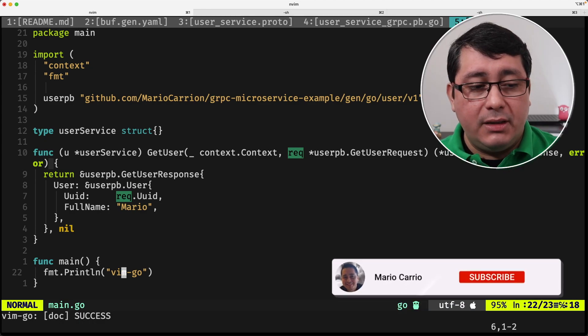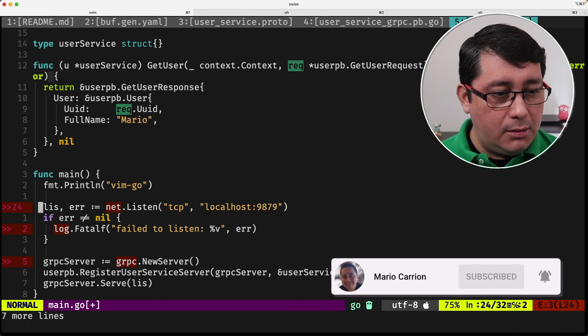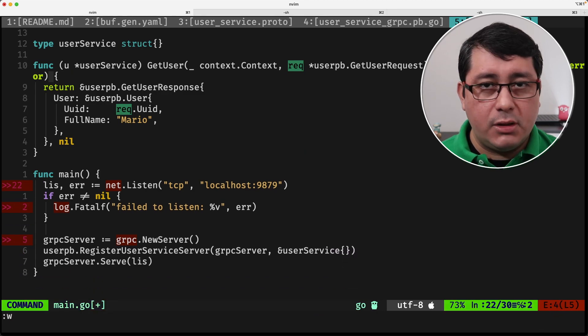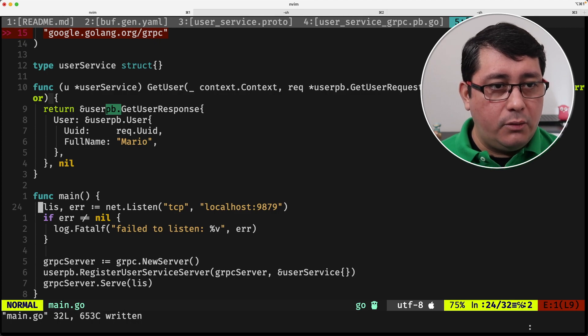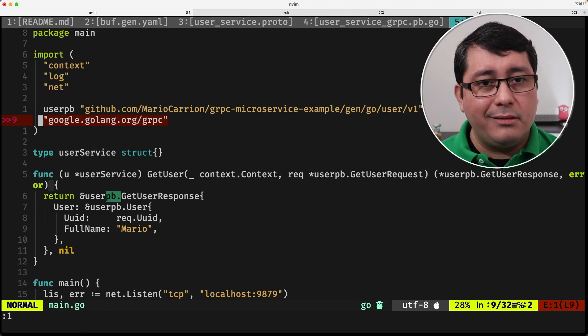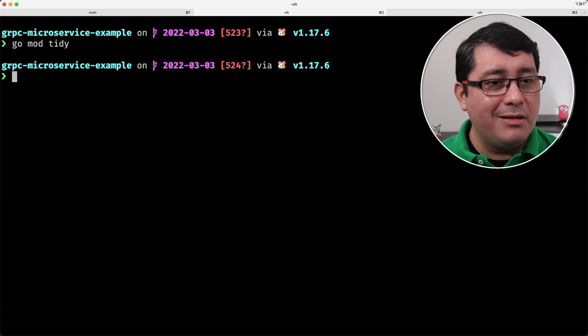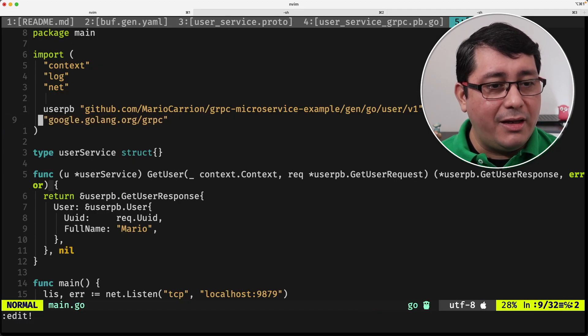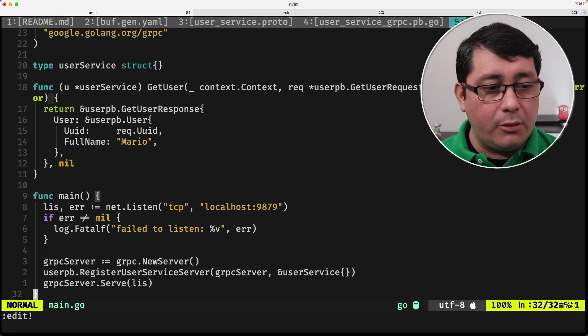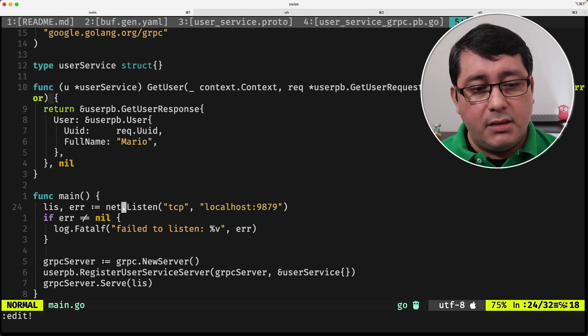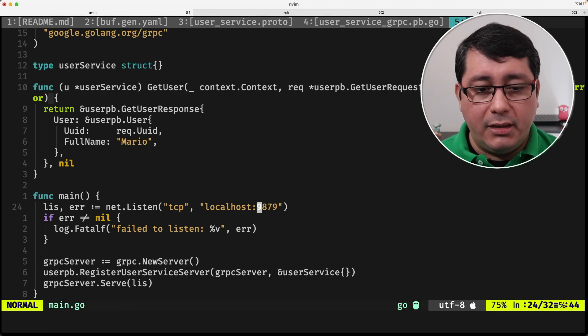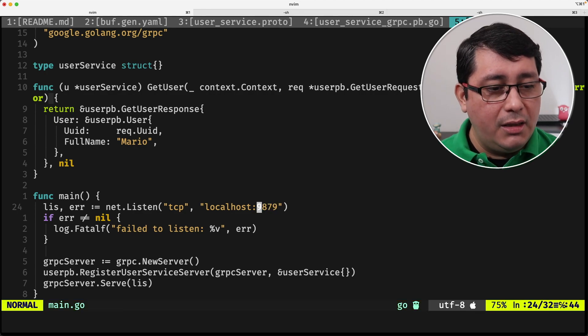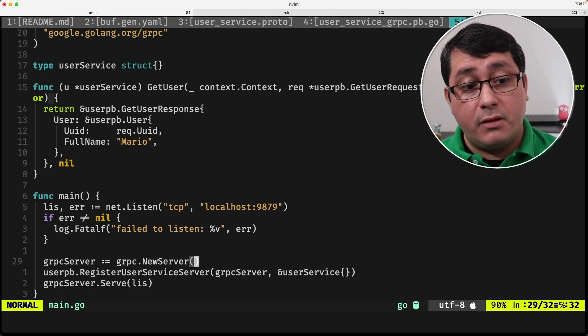For doing that, we need a piece of code that looks like this. So, all of these lines, I will explain each one, line by line. Let's do a command tidy one more time. We instantiate the listener using TCP and the port, you know, 9879, that's fine. Then, we instantiate a new gRPC server.